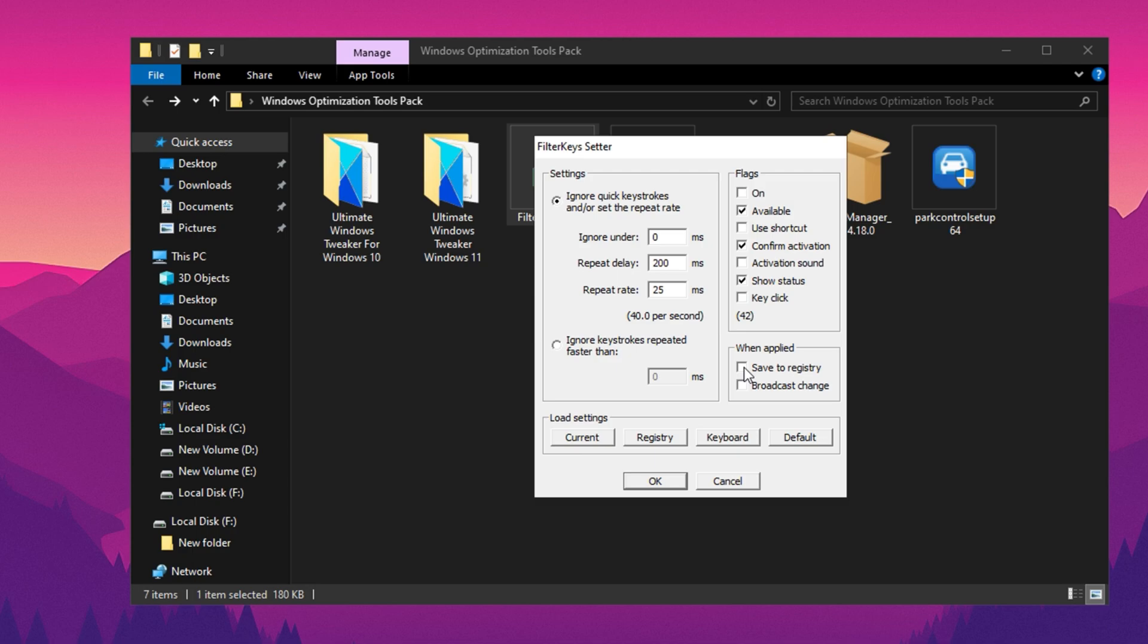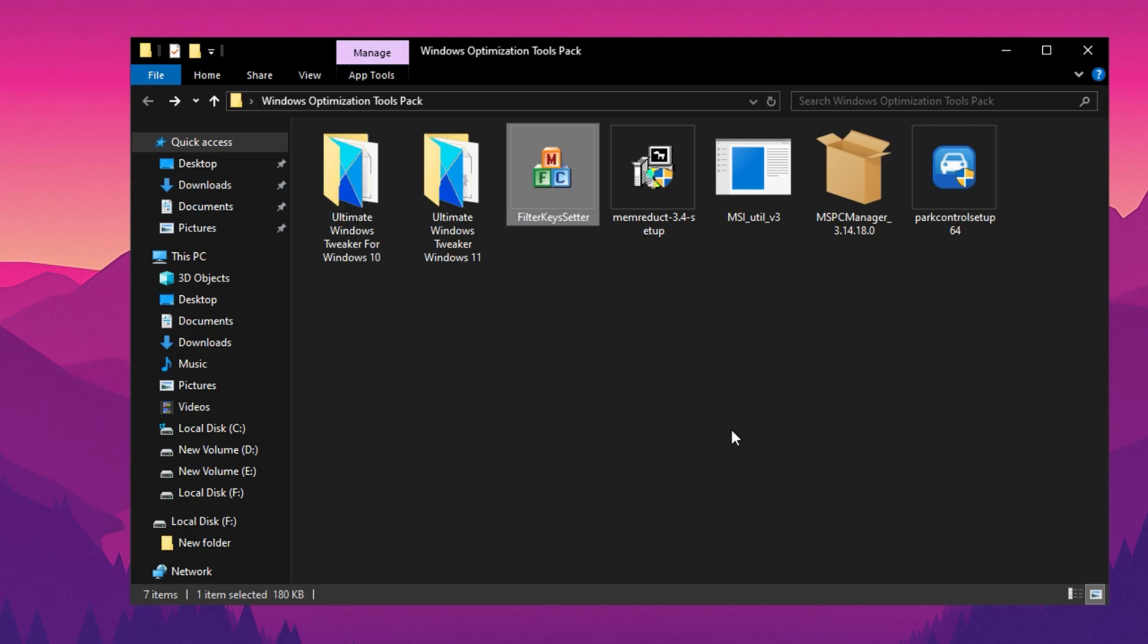Lastly, locate the When Applied settings and ensure that you checkmark the option Save to Registry. This step is crucial as it allows Windows to store your new settings permanently. Once everything is set, click on the OK button and the adjustments will be successfully applied to your Windows registry.